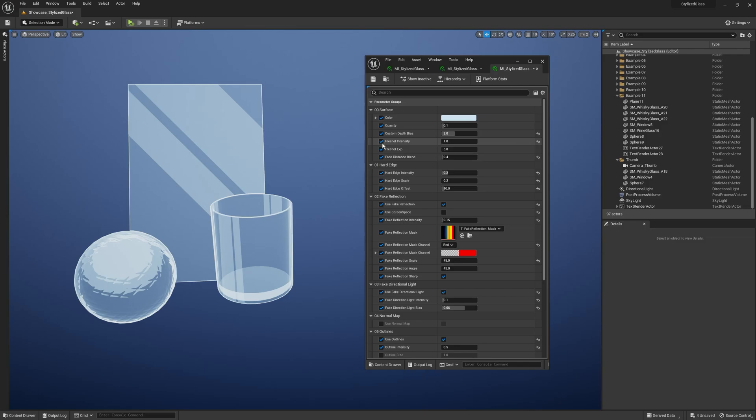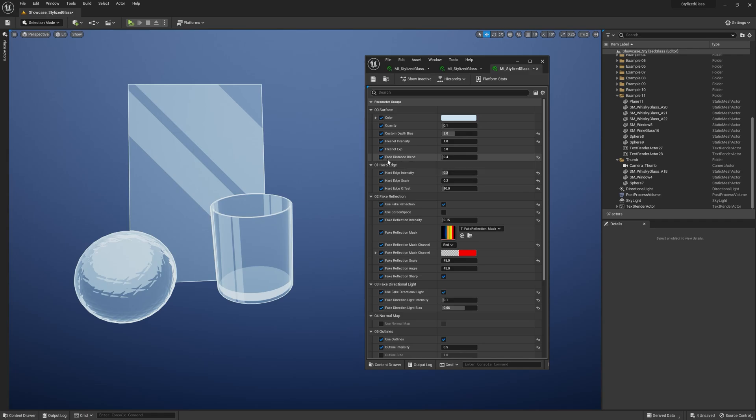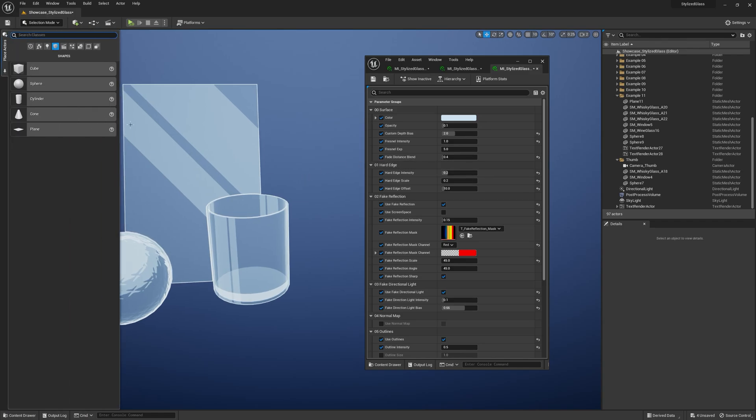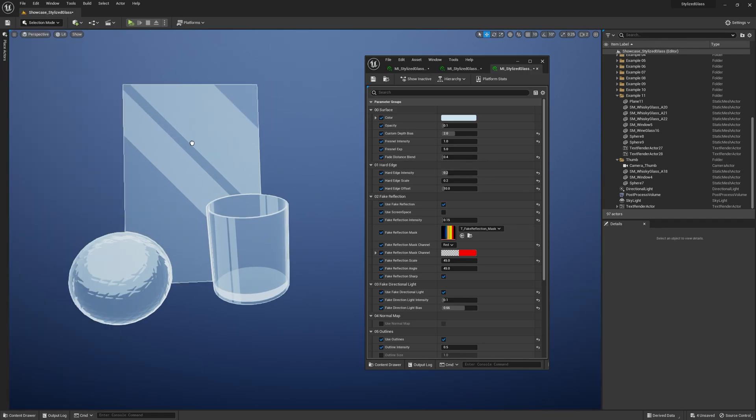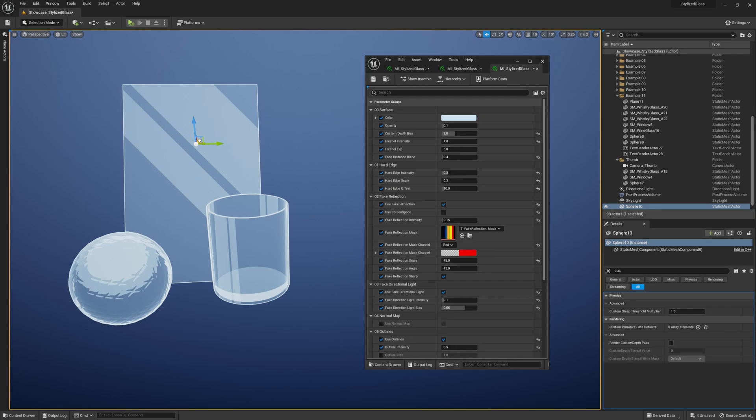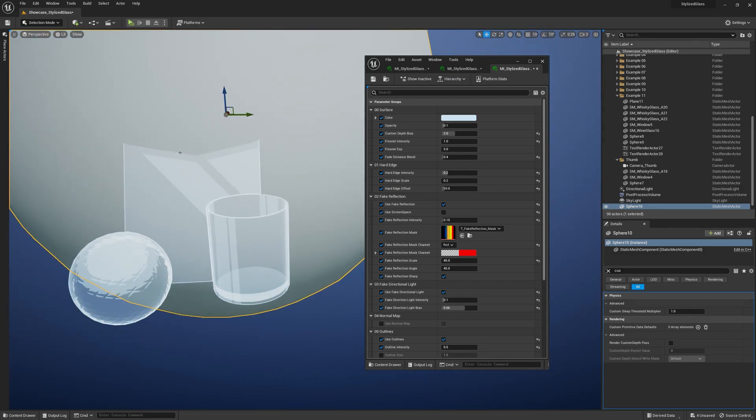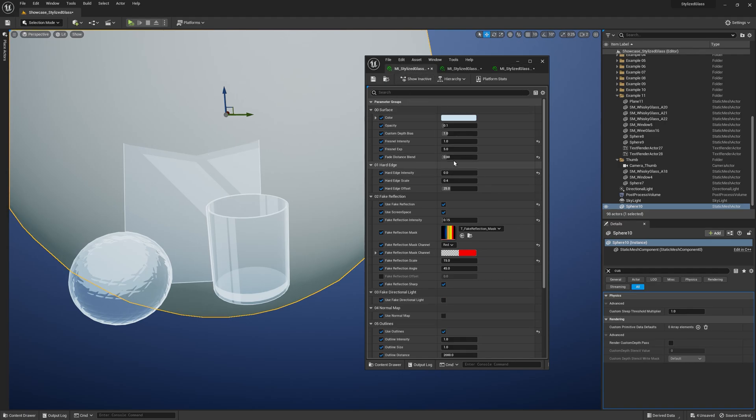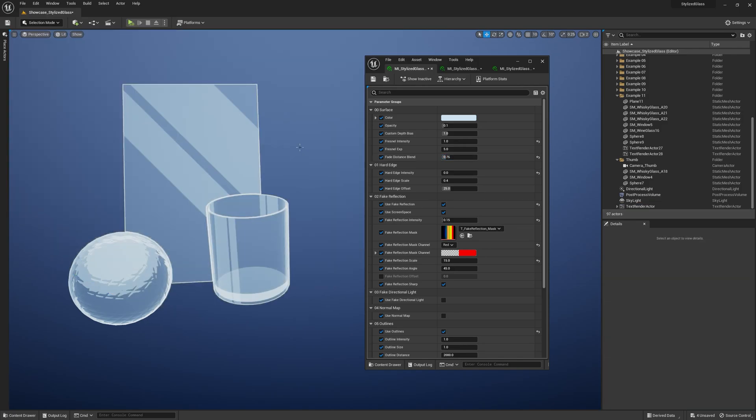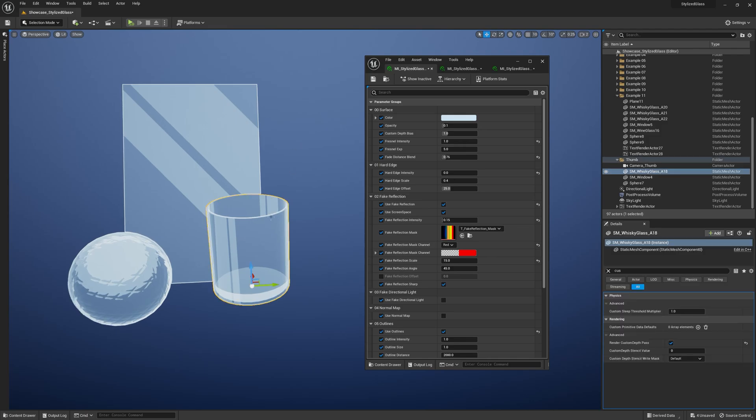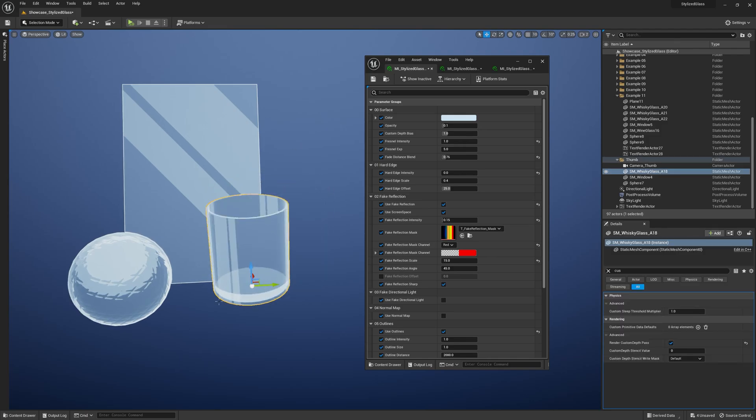Then we've got the default Fresnel effect, Fresnel size, and finally the Fade Distance Blend. It's a cutoff that creates some sort of gap between the fake reflection and the opaque object. If I increase it, you see it adds extra detail to your material. It can be useful if you put a glass on a table and you don't want the fake reflections to stay on the bottom.